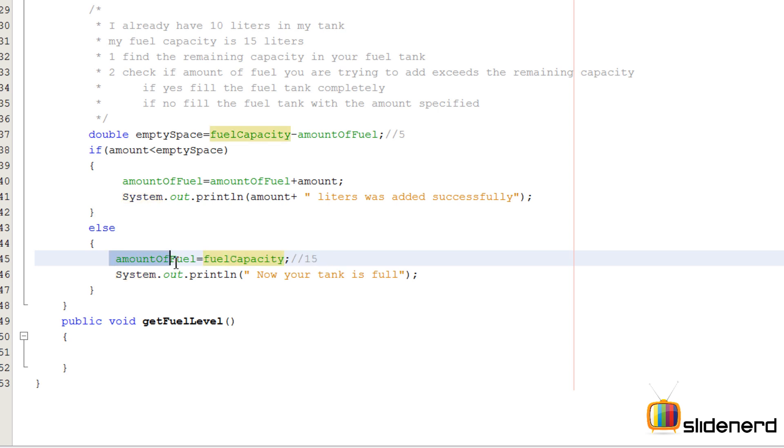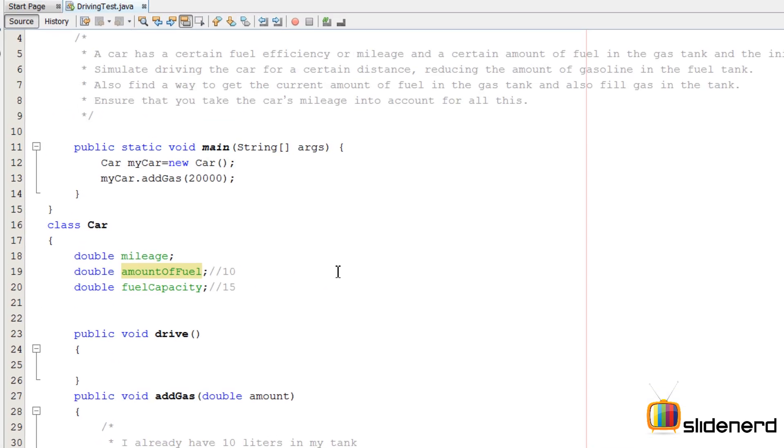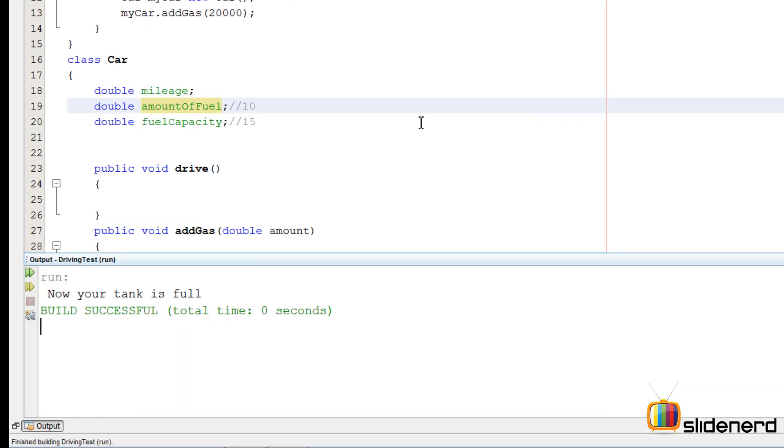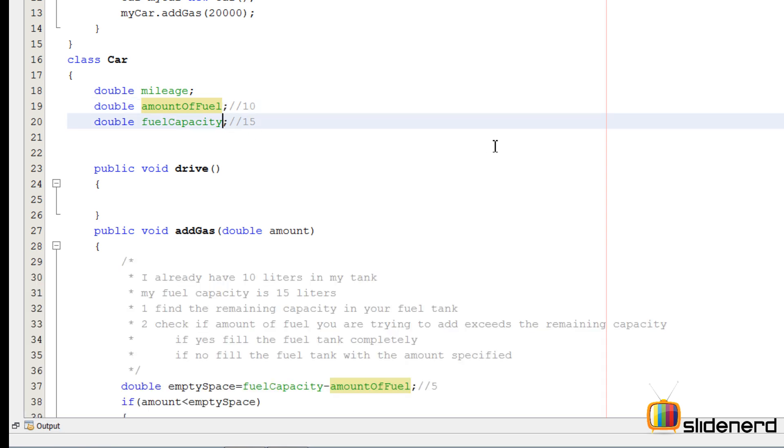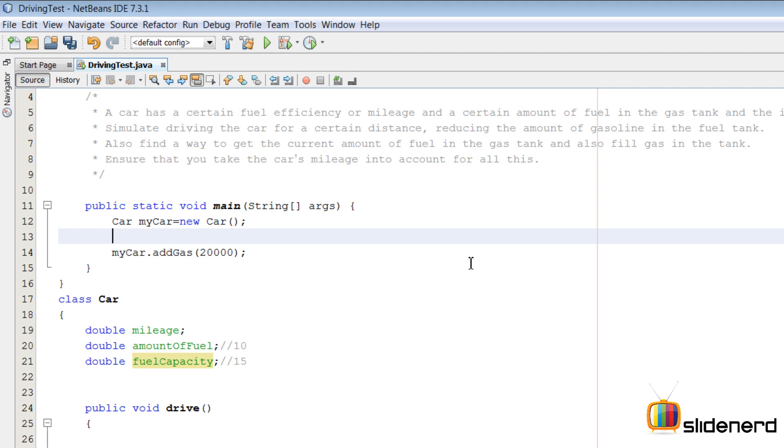Remember, fuelCapacity stores the number 15, which is the full capacity of the tank. That's why I have set amountOfFuel = fuelCapacity to make this 15 go inside amountOfFuel. At this point we can run it.